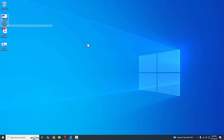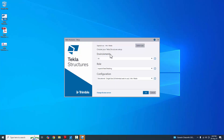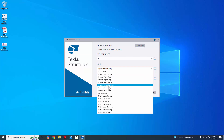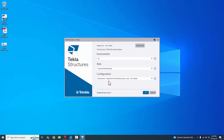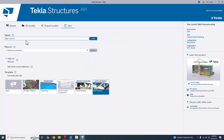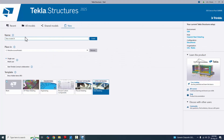Before opening the Tekla Structures software, make sure your computer has an internet connection. Double-click this icon to open the Tekla Structures software environment. Select US role and select Imperial Steel Detailing. We are currently using the educational version, then click OK. Now click New and for the model name, let's call it Tutorial 3.